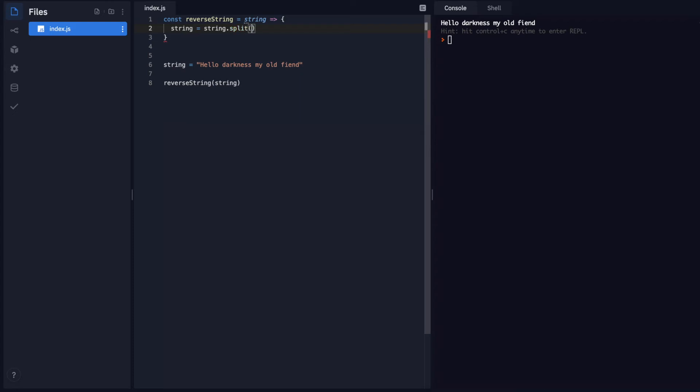And I need to give split a little bit of a specification of what I want to split it by. And I'm going to split it by each space. Okay. So let's see what that gives us so far.